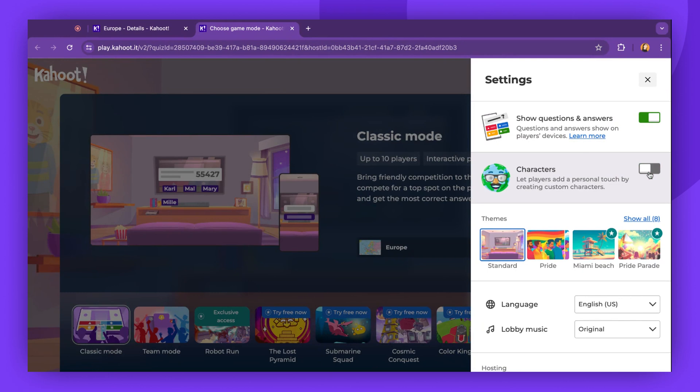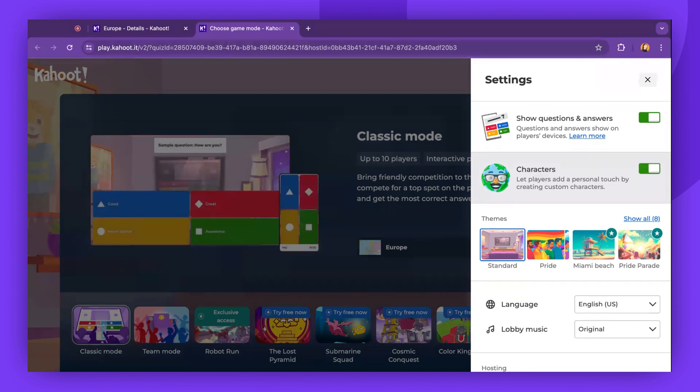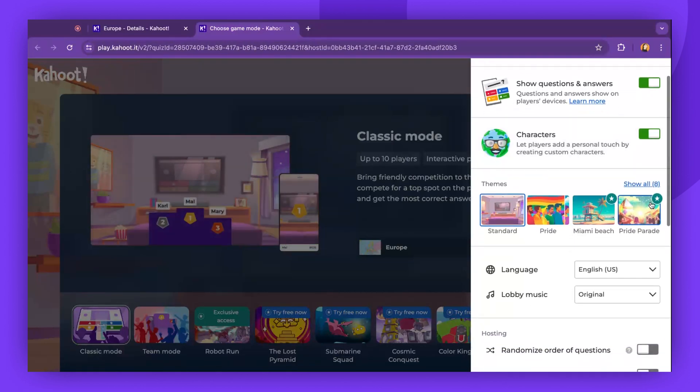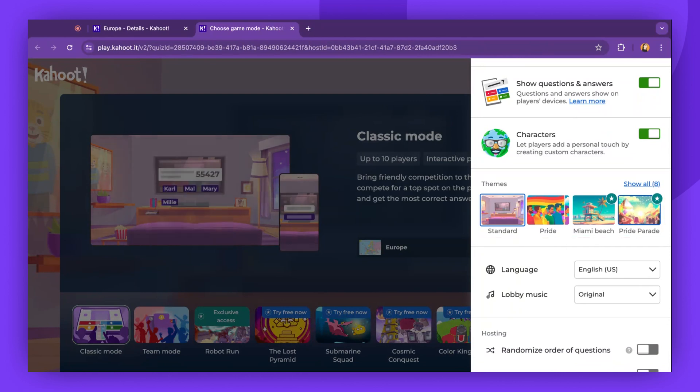Another setting is Characters. Here, you can allow players to customize their characters or disable them and leave only nicknames. You also have the option to select a background theme for your game. Note that some themes are available only with certain plans.